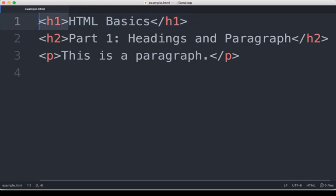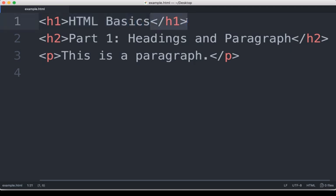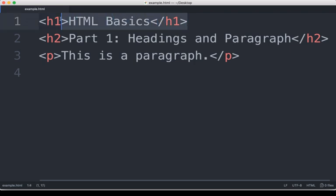This is an example of an opening tag. Notice it has content, in this case HTML basics. Then it has a closing tag. We know it's a closing tag because it has this slash. And so this entire line right here is some HTML within this document.